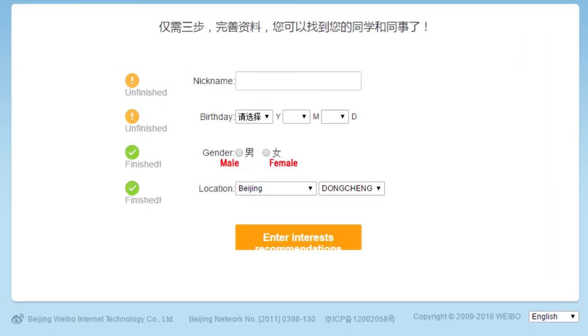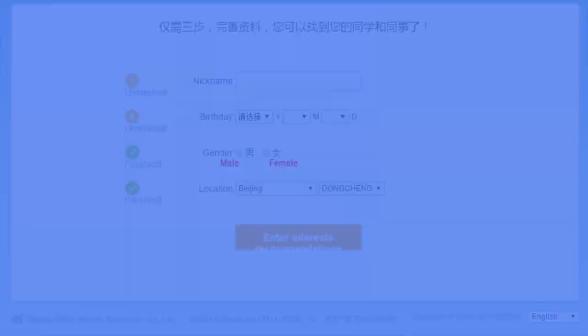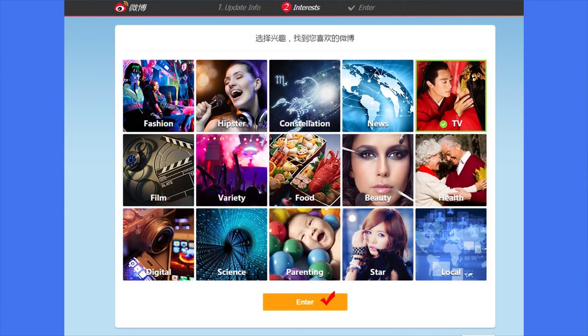Now fill out your basic info, and then select your interests, and then click enter. You made it.